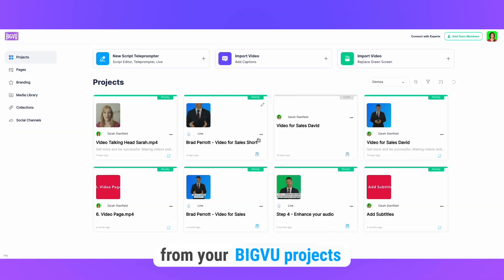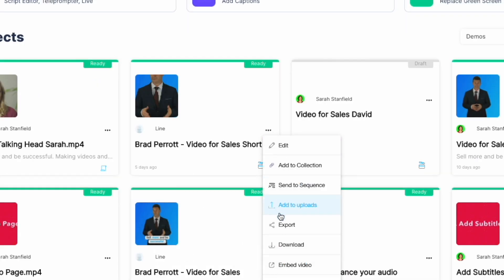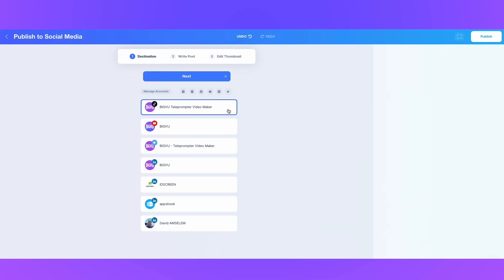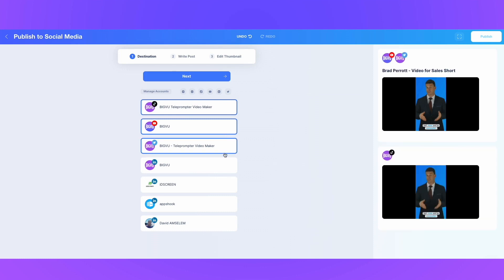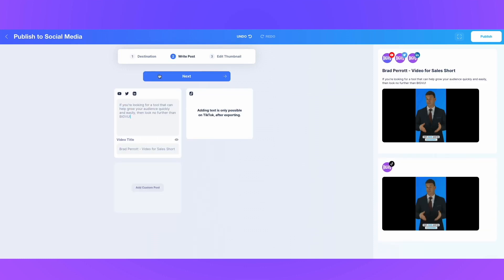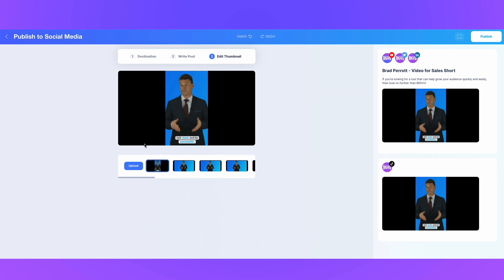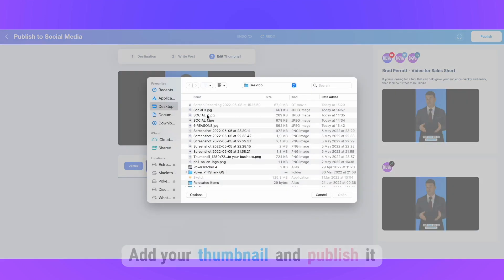Choose your video of choice from your BigView projects. Export. Select your destination social media channels. Write your post. Edit your thumbnail and publish.